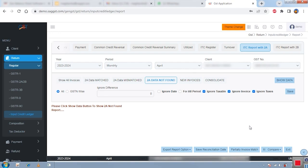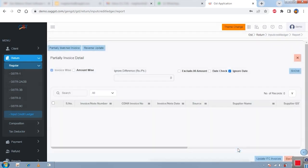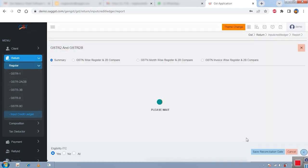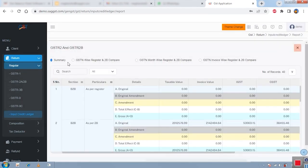You can also ignore certain fields during comparison — such as date, taxable value, or any other field you choose. We also have a partially matched invoice report for cases where everything matches except minor differences. If you want to accept partially matched data as matched, click 'Update as ITC Matched Invoice' and it automatically becomes a matched invoice. There is also a compare button providing 3B with register, 2A with register, and 2B with register — clicking it gives you a full summary report.